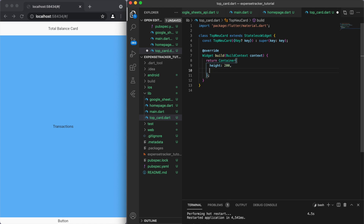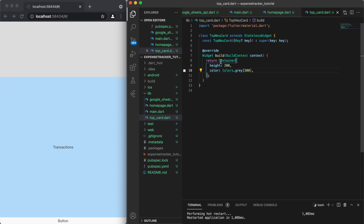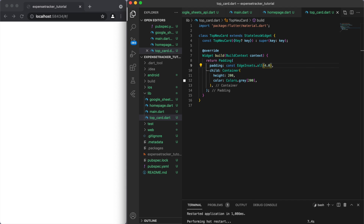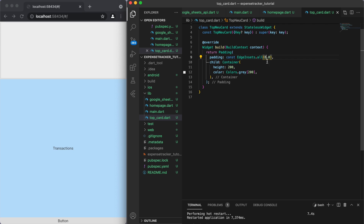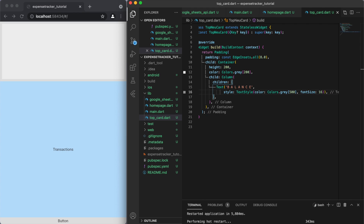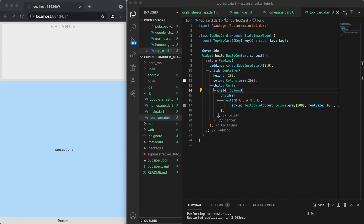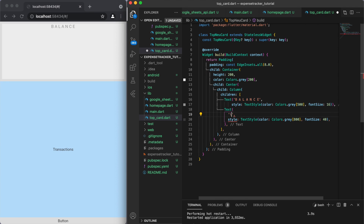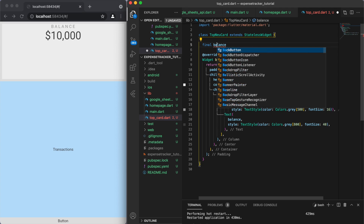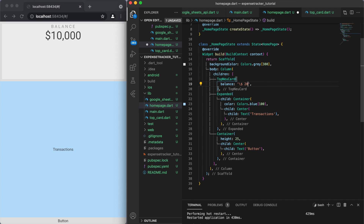I'm going to make this card look nice with a neumorphic design. Once we create the stateless widget we can come back to our home page and import it. In our top_card.dart file let's create the container — back in our scaffold let's make the entire background gray. I'm going to create a container with a height of 200 and make the color just a little bit lighter. We want to display some information here, so I'll create a column with a 'Balance' text widget and below it a text widget showing the balance value.